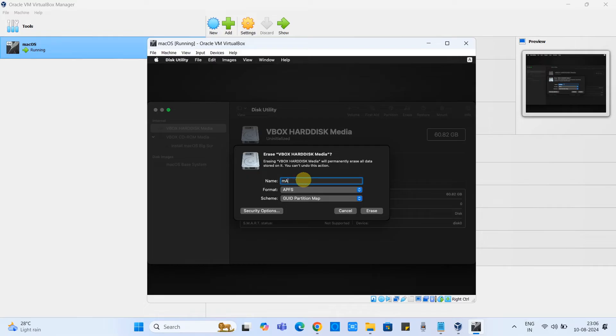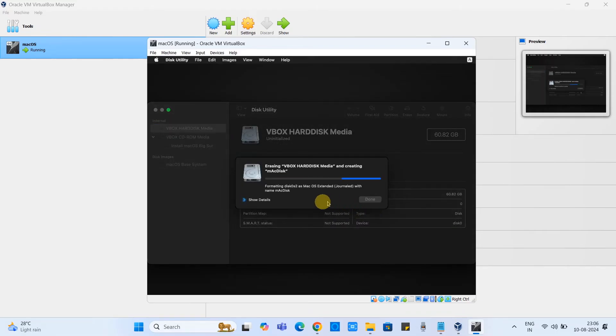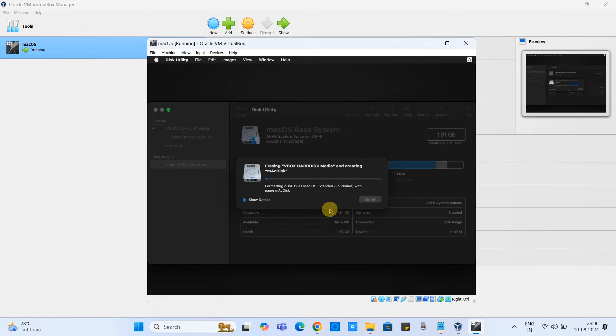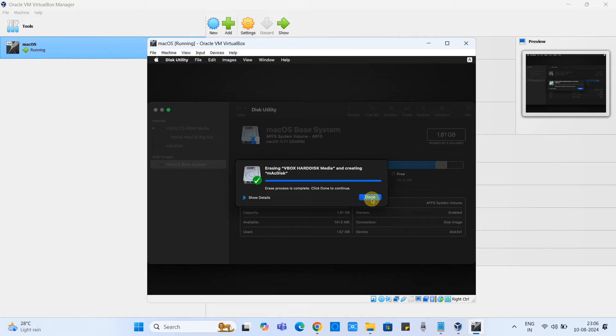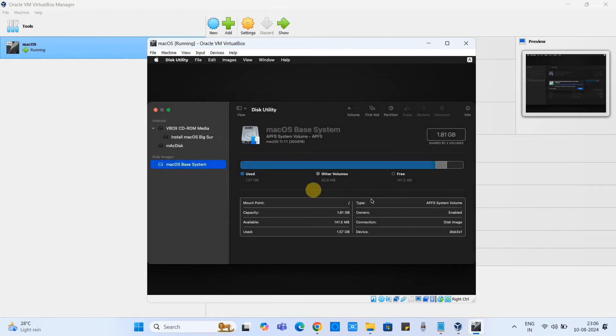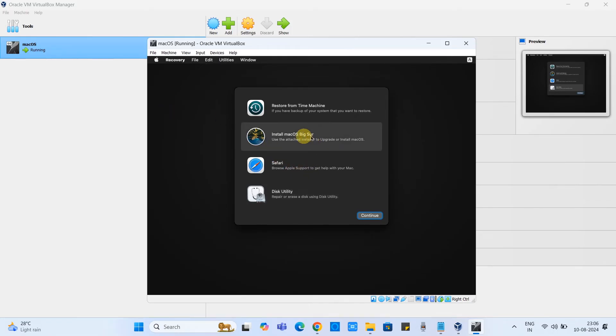Click erase and give the disk name and the format will be APFS. Now click on the erase button. This will not take much time, only five seconds required for the complete format of the disk. It's done. Now we can close the utility from this place.